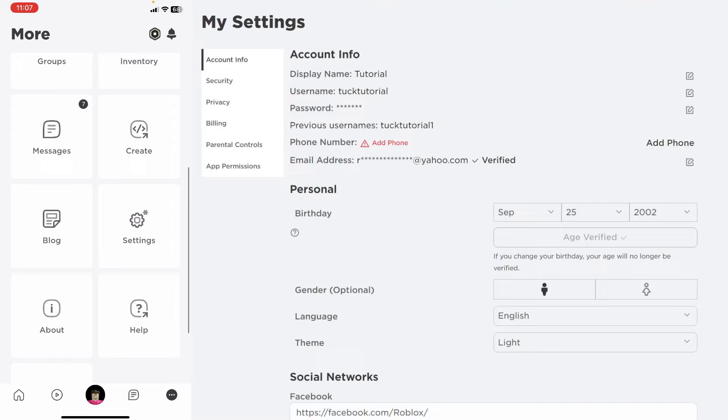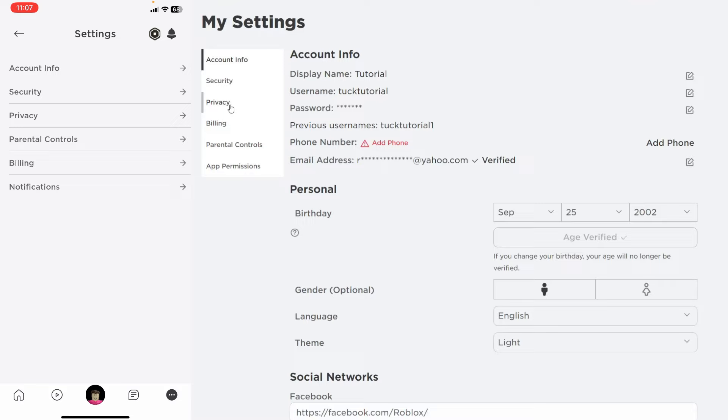Then you need to tap on privacy on both of them just like so on the left hand side on a computer and then here we are.